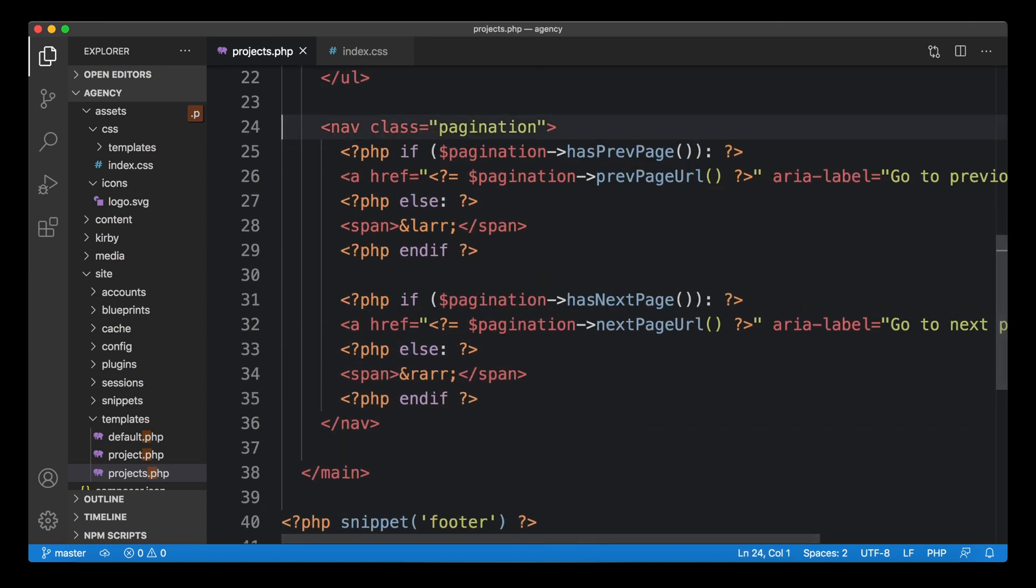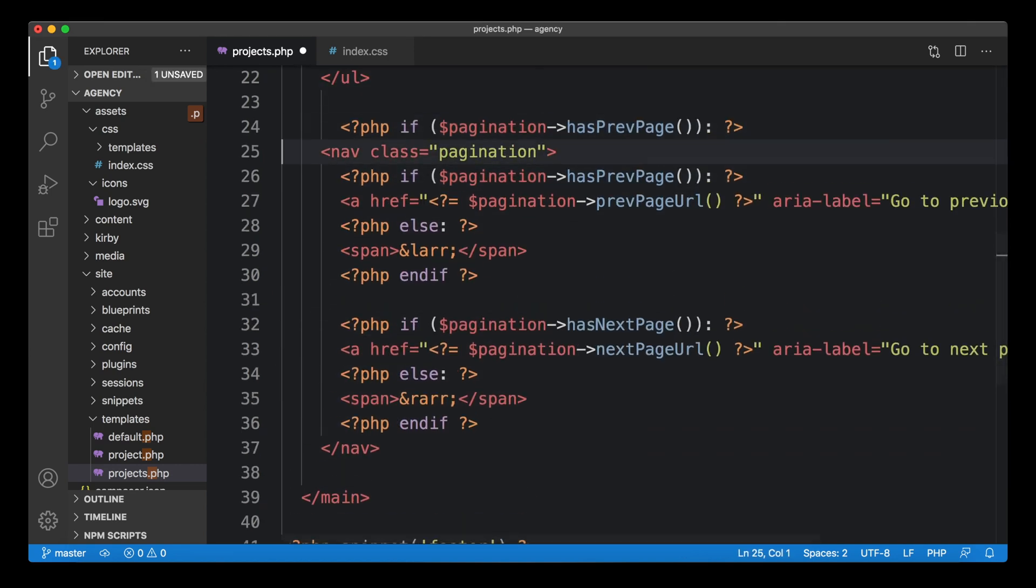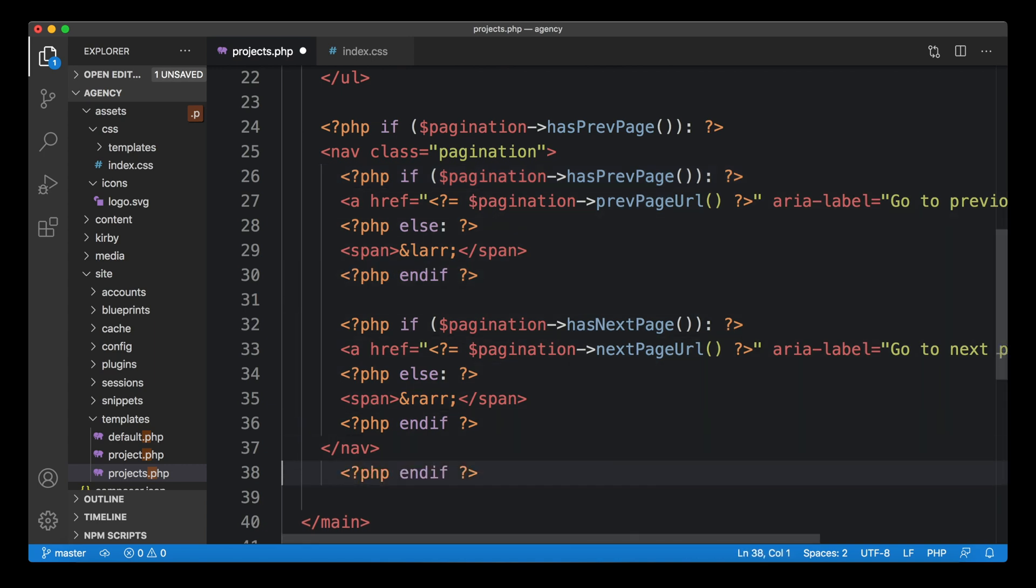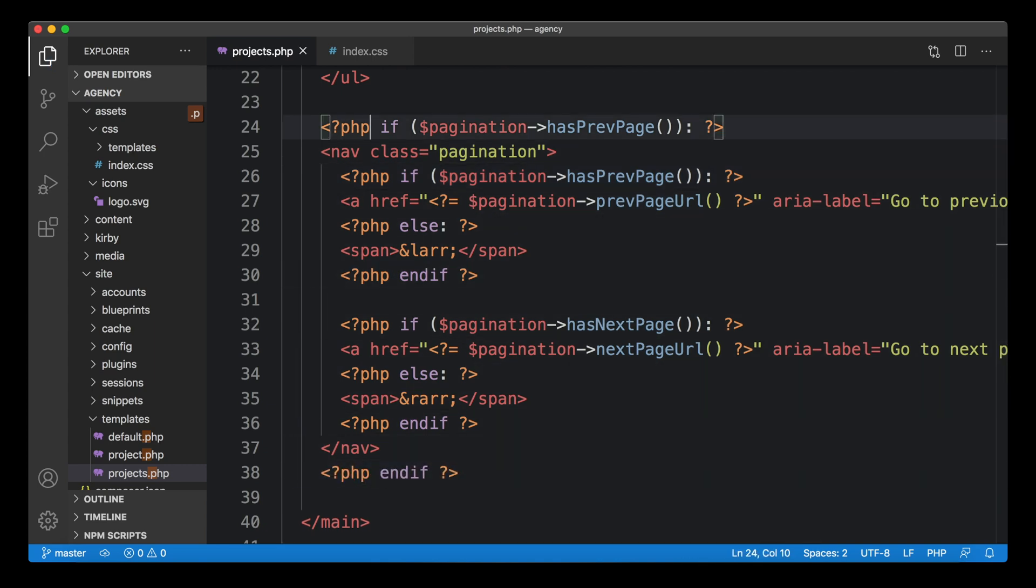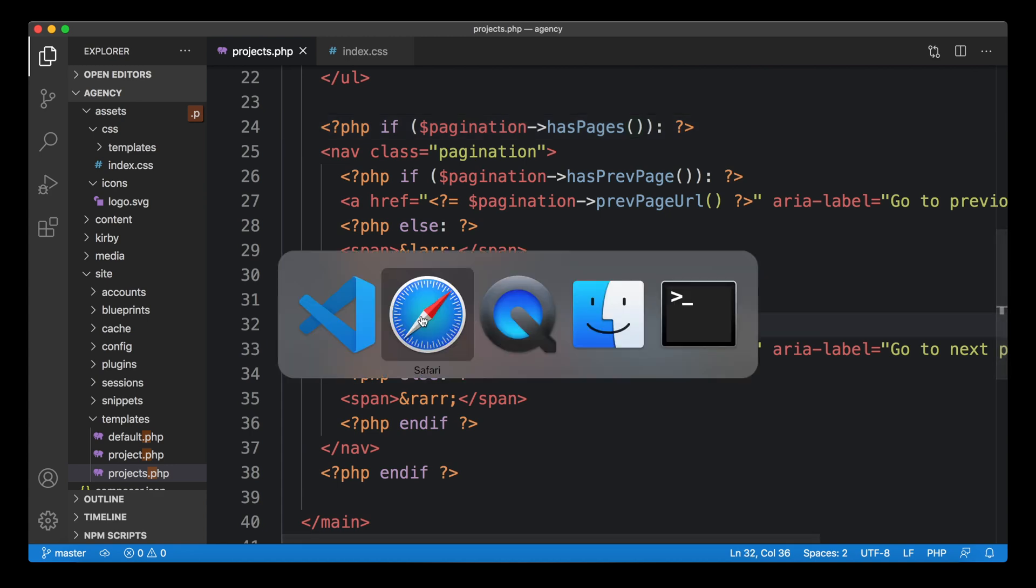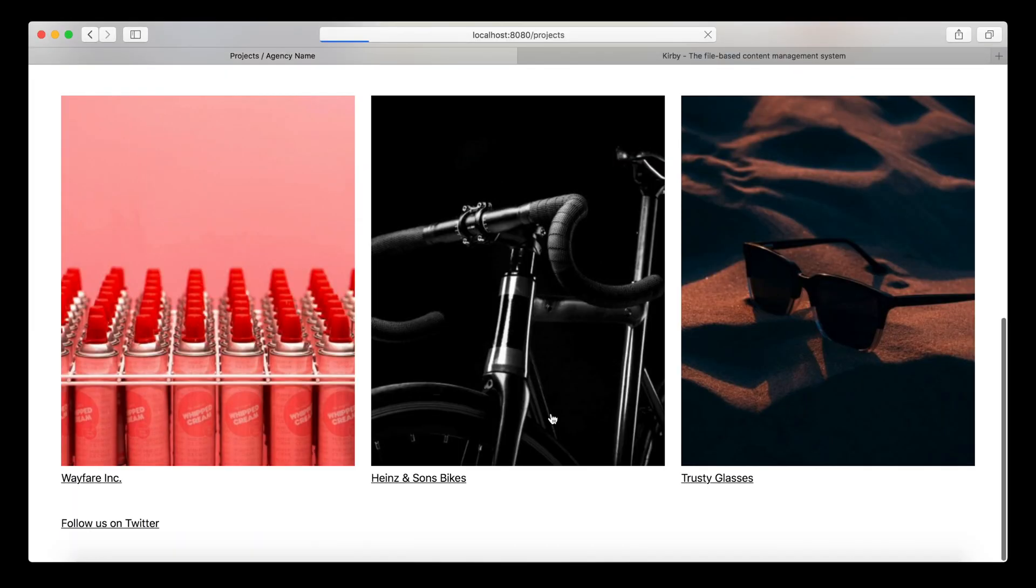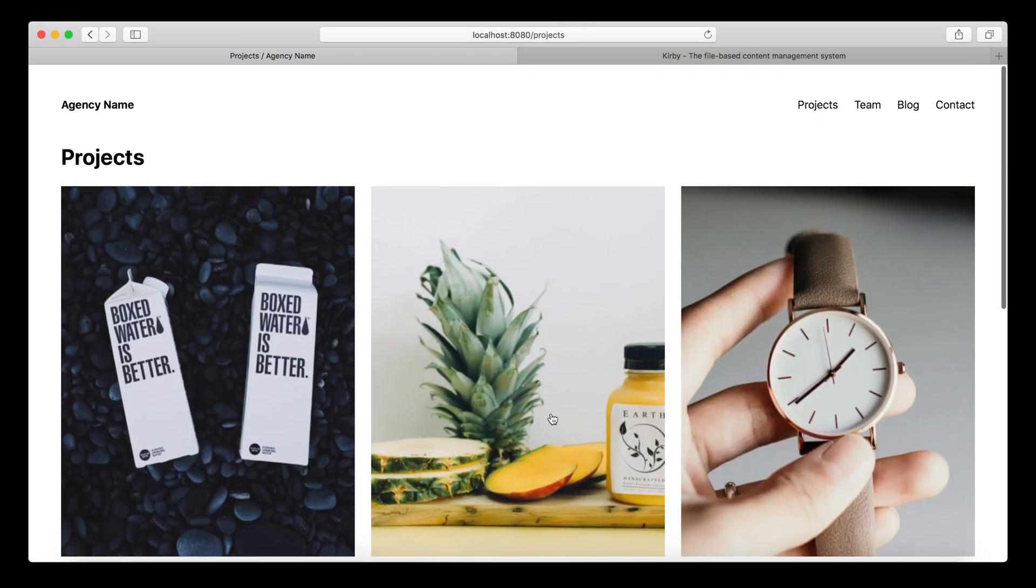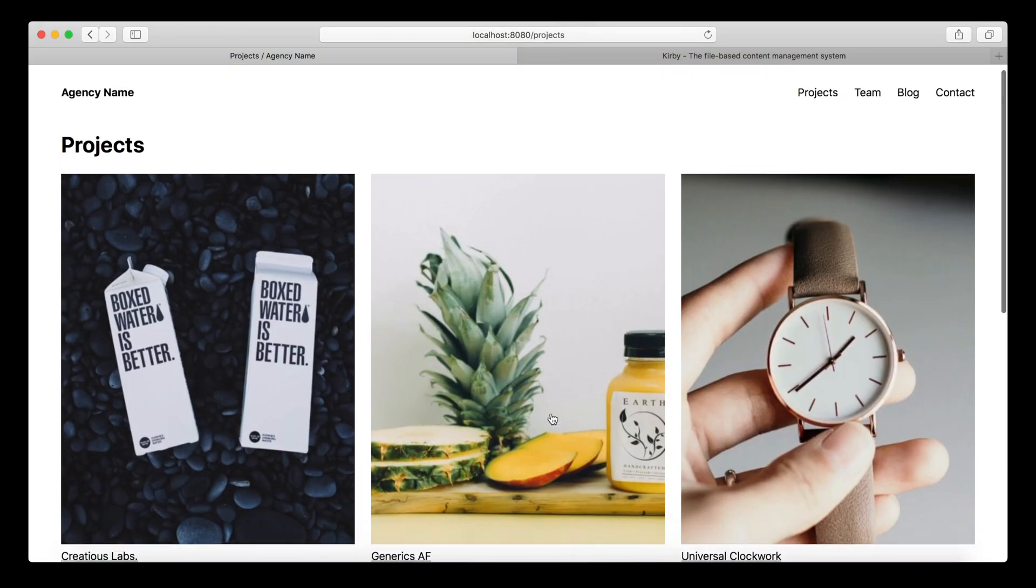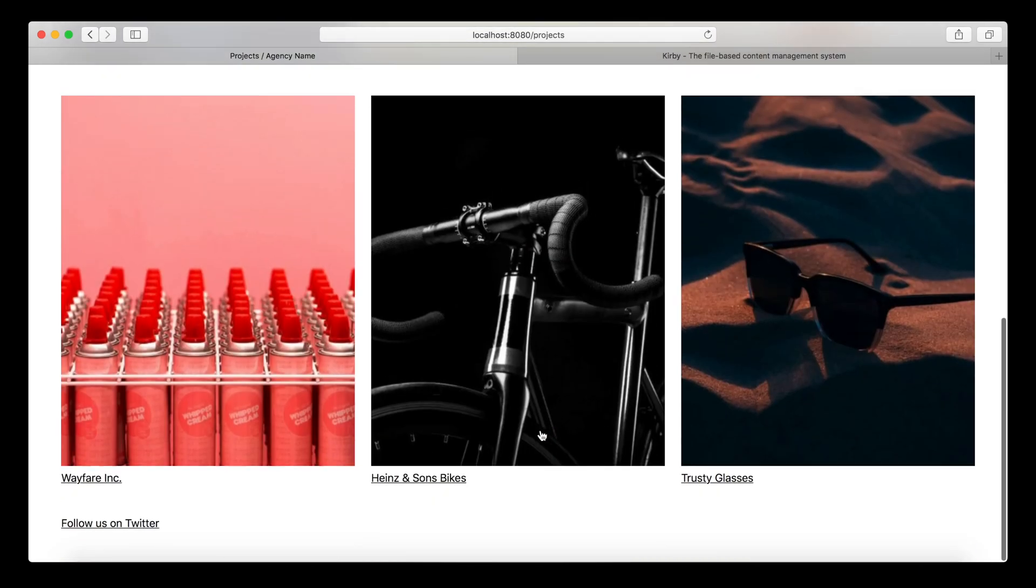We can wrap this entire block here in another if clause. And we can check if the pagination object has any pages at all. We can see if it makes sense to create it or not, and then just hide the entire pagination block if there are no pages. This is a lot cleaner when every item fits on the current page and we really don't need it.